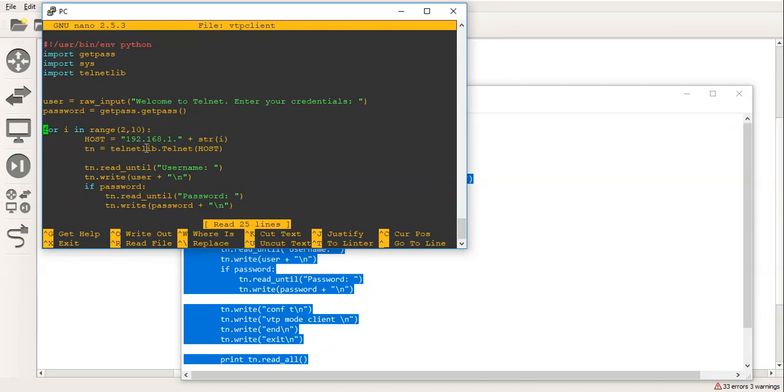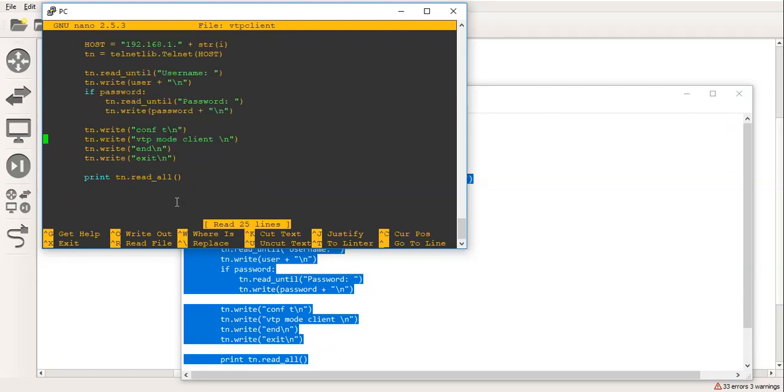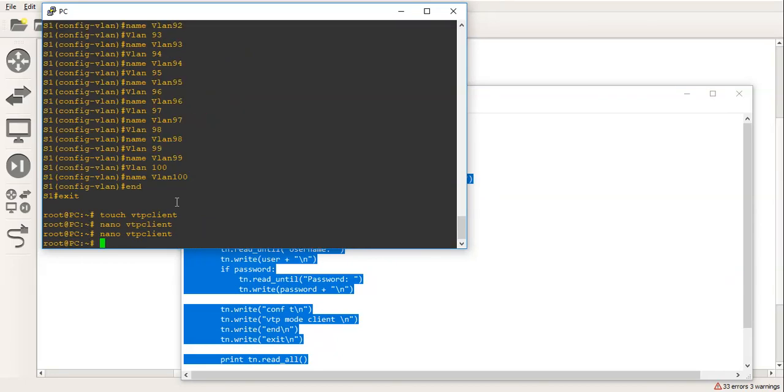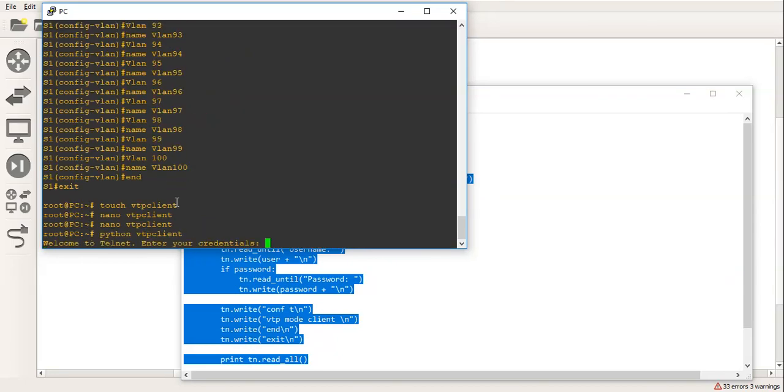It will then telnet into that host. It will read the script until it sees the word username. It will then pass in the user, which is our variable which we've saved up here from what we entered. Carriage return if it's a password, which there will be. Read until we're prompted for password. Pass the password in. And then we go down here and it's simply conf t, VTP mode client, and then print out all of the text.